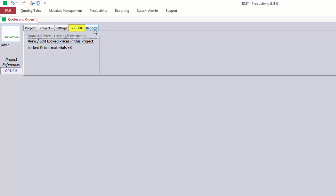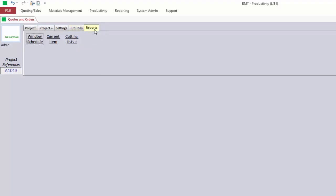And finally, the Reports tab lets you view a window schedule for the job or for one specific item. And the Cutting List Plus button opens up a screen which allows you to create non-optimized cutting lists for this quote.